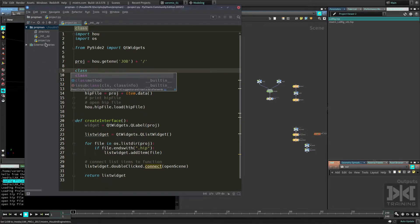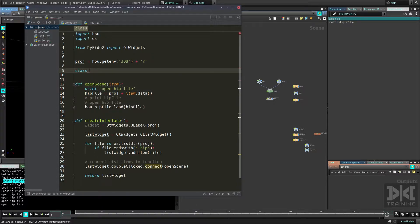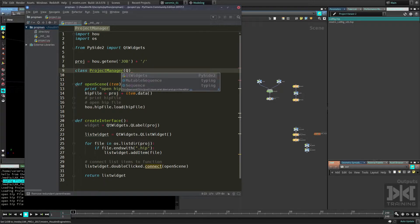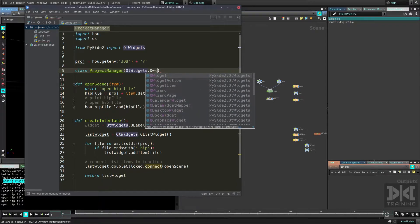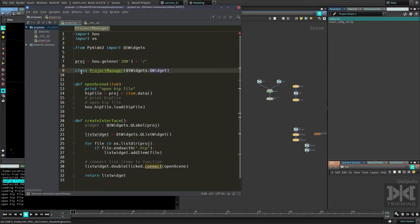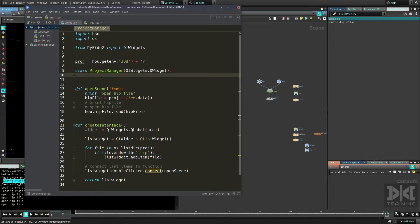If you haven't seen the previous chapter, go see that. We're going to call this class ProjectManager and give it some properties — in this case it's going to inherit from QWidget. So this class is going to be an actual widget, basically a custom widget that we're creating here.